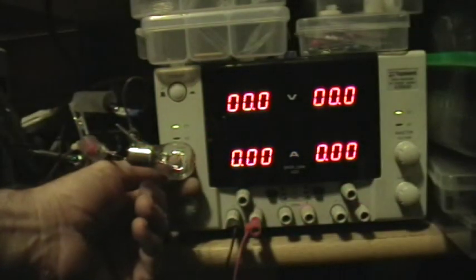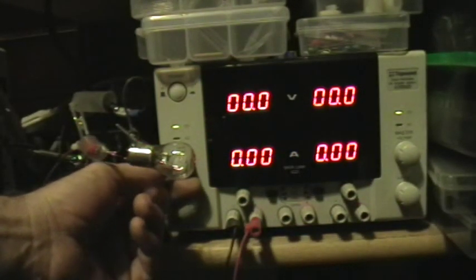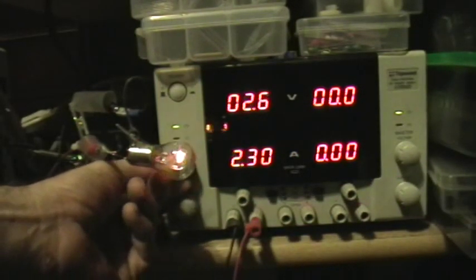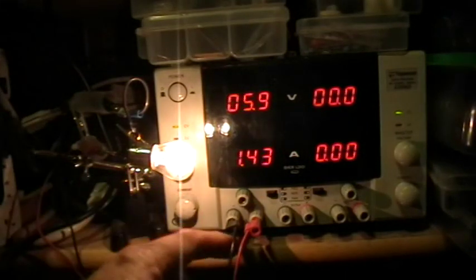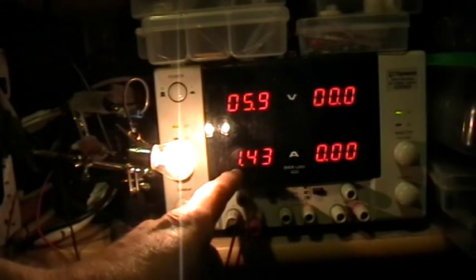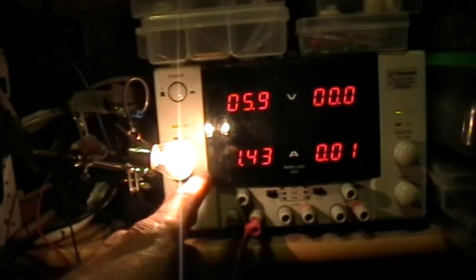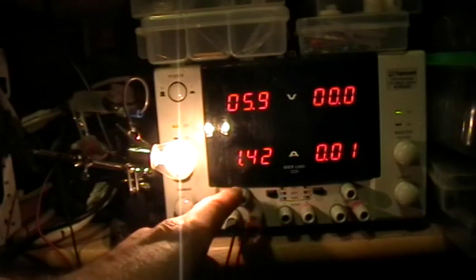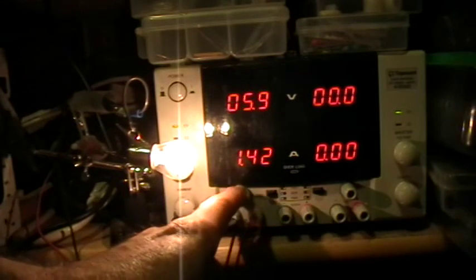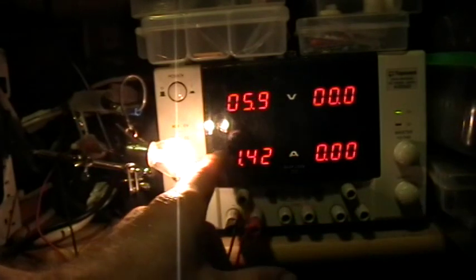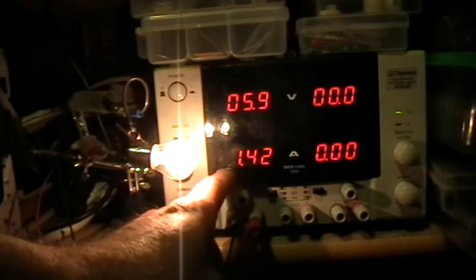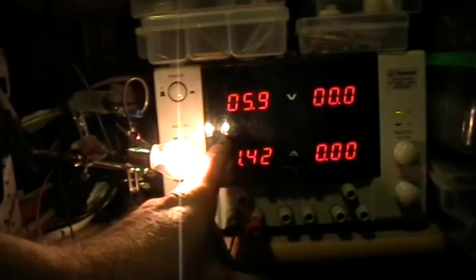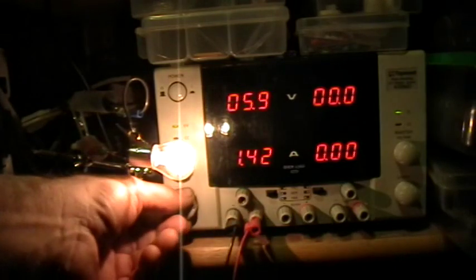So if I let the filament cool off a little bit, and then quickly heat it up, I get a surge of current, and then when the filament warms up and the resistance goes up, the current goes down for a given voltage.